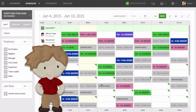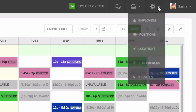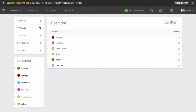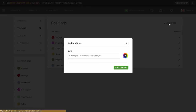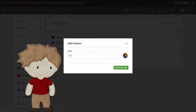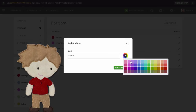Let's start up here by clicking on the gear icon and then selecting positions. Next, click add position. Give your position a name like cashier and select a color.